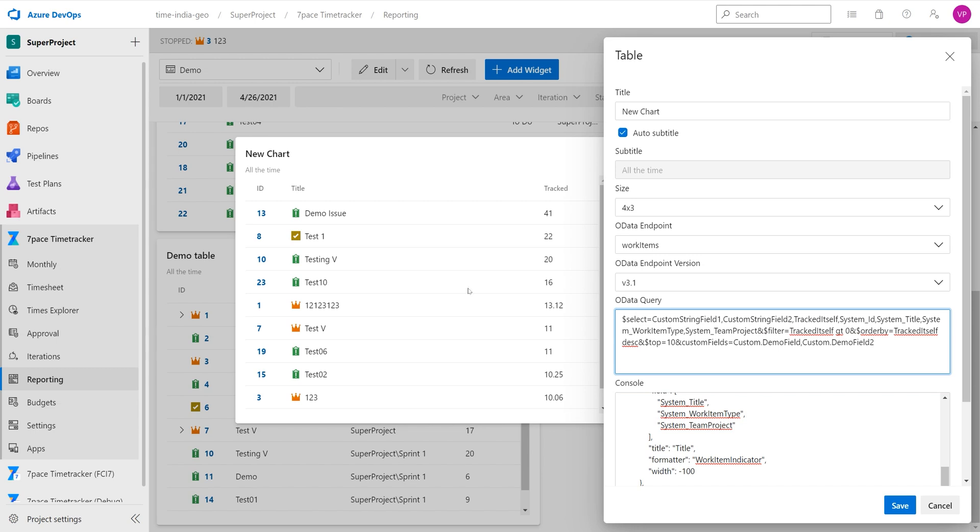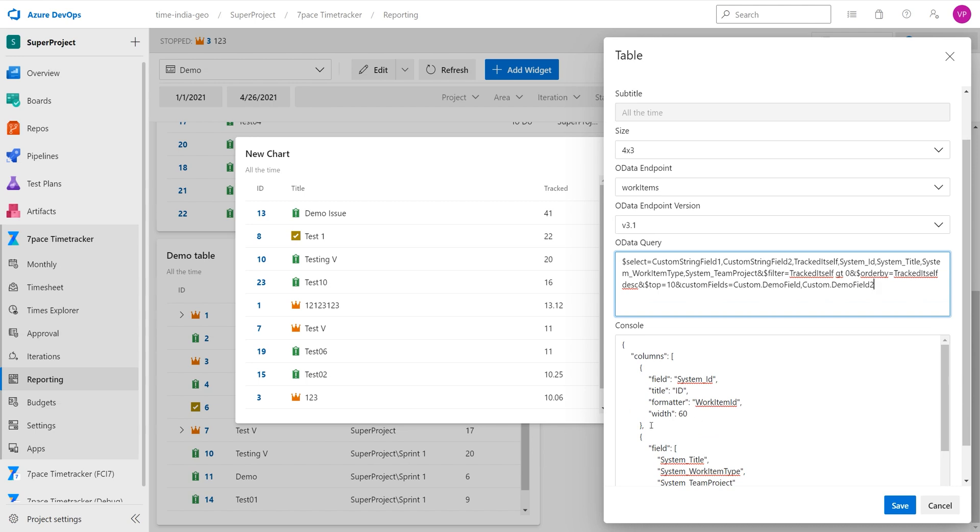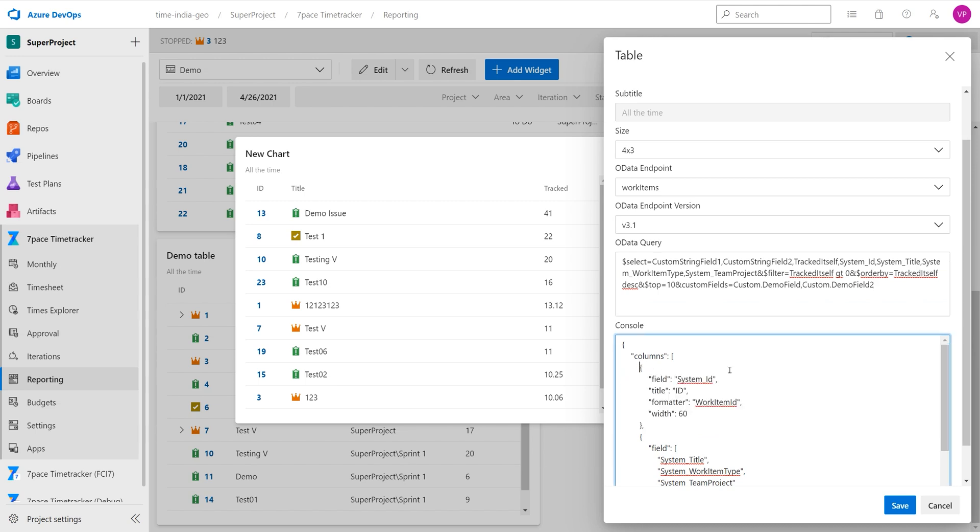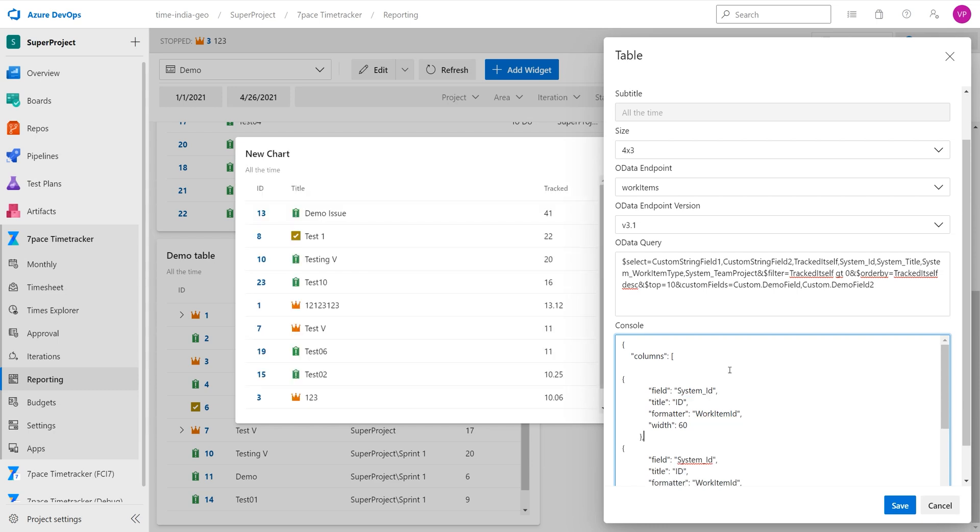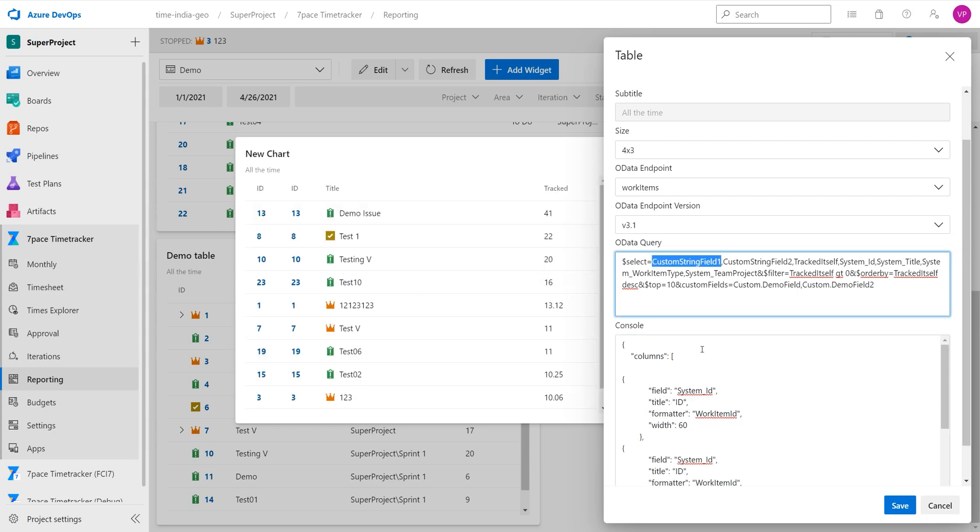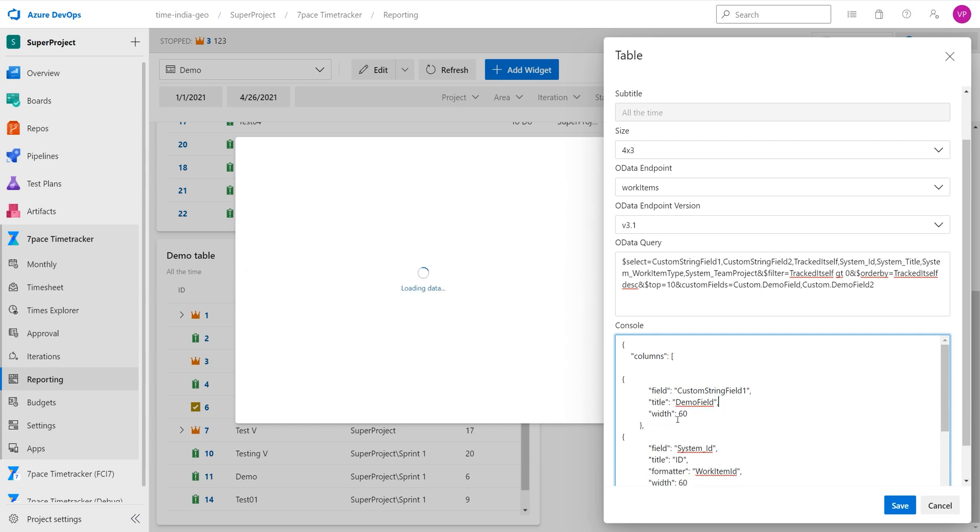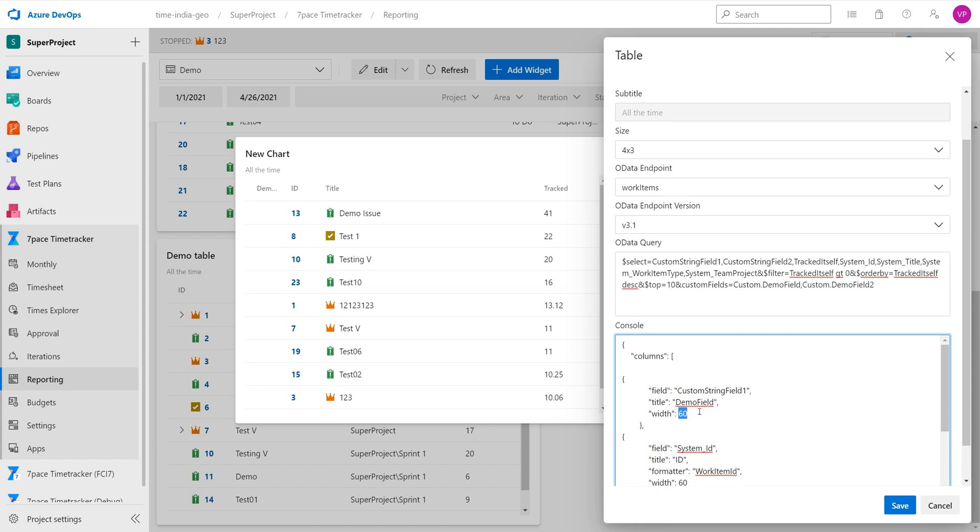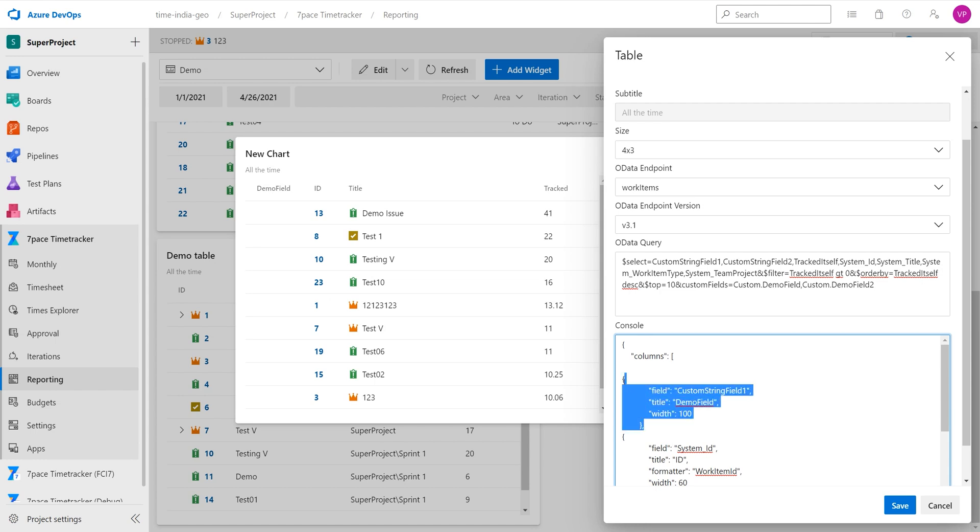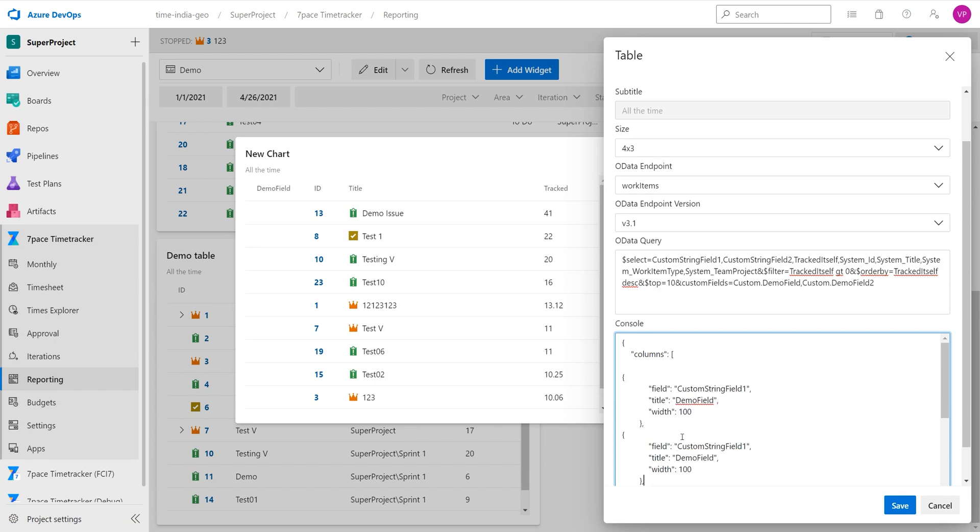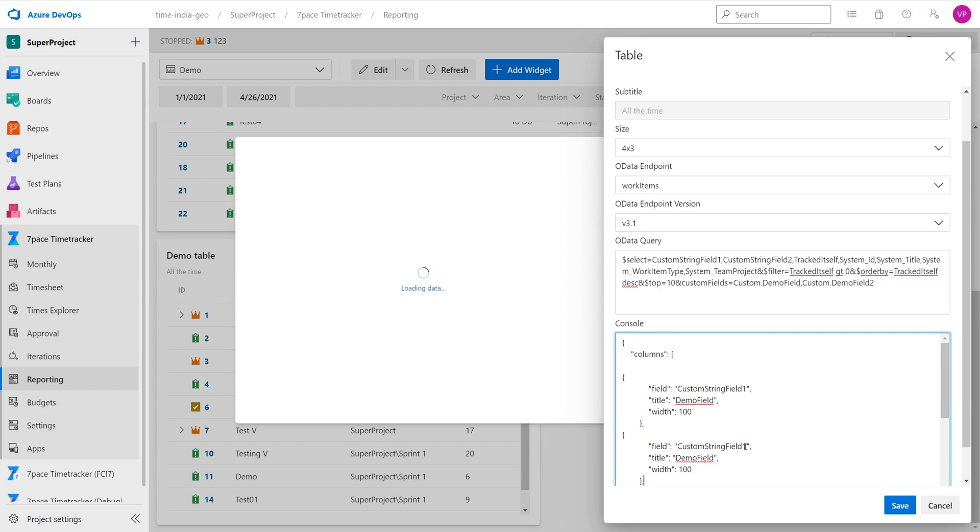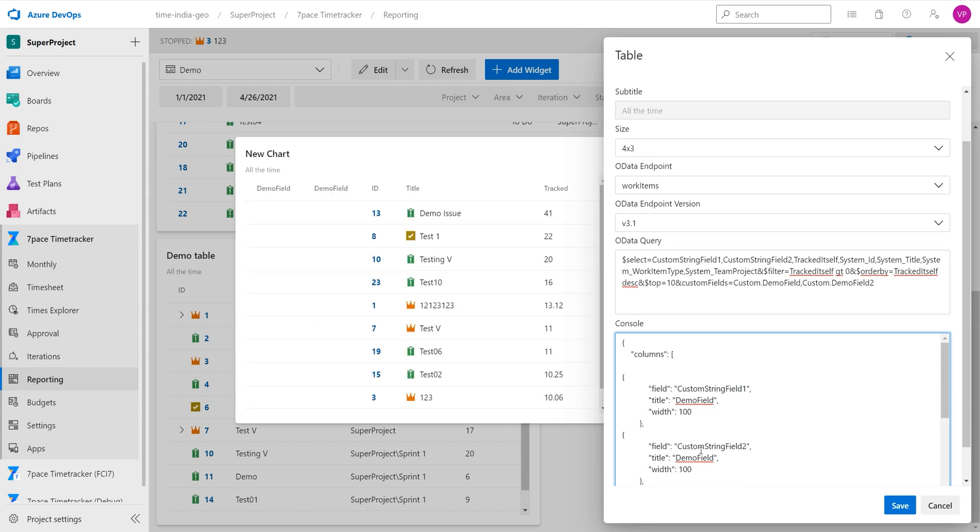Now that I have added all these fields, we see that the table is loading. And the last part that we need to do is we need to add the actual columns for our custom fields. So what we are going to do is quickly copy this. We are going to change the field here, change the name to demo field. We are going to remove the formatter, because we do not need a formatter here. Set the width to 100, and here we have the demo field column now. And we are going to just copy this column, paste it, and change the custom string field to 2 and to demo field 2.